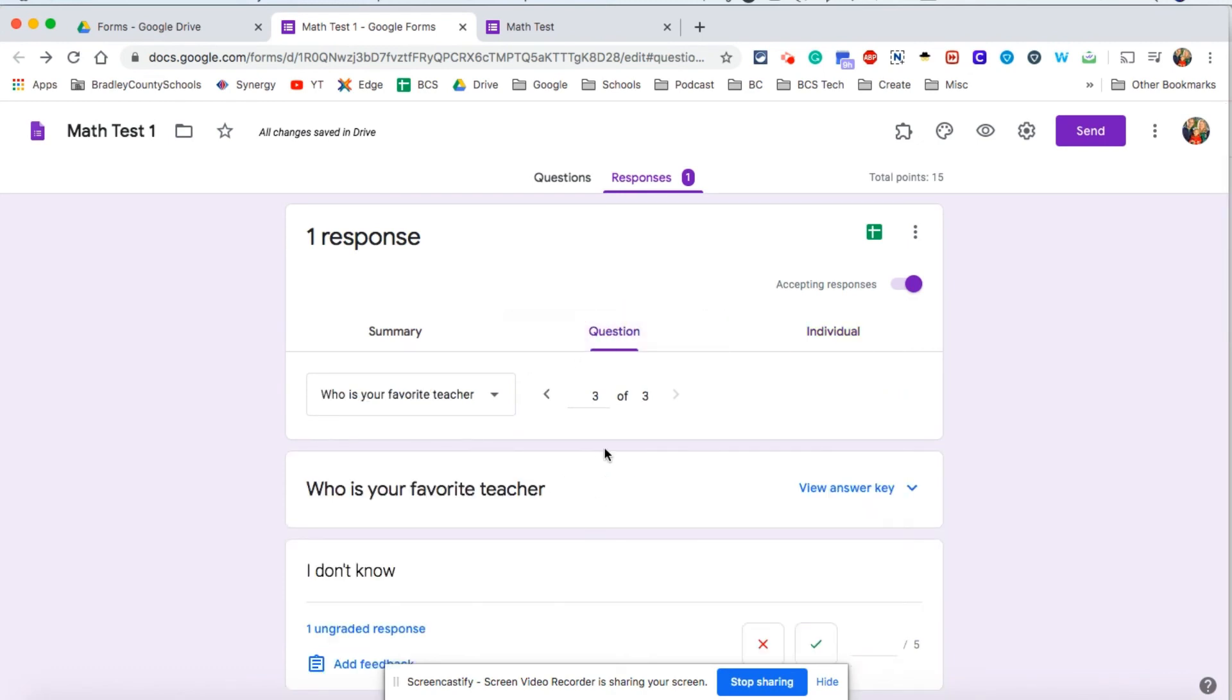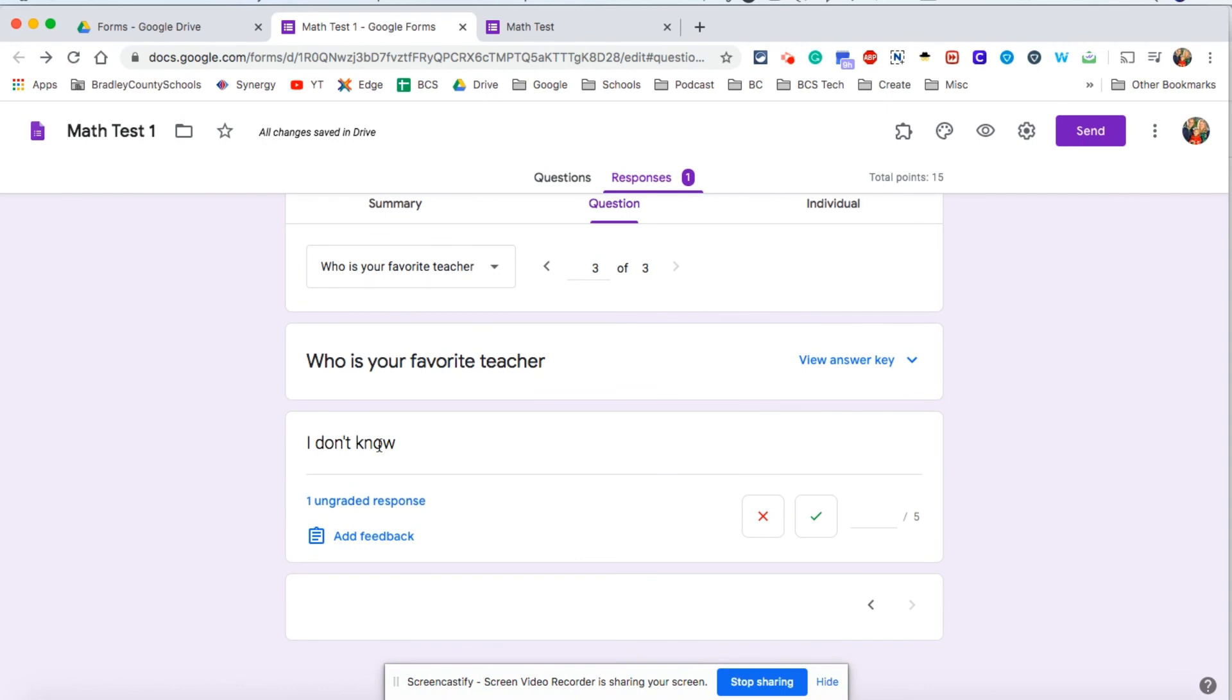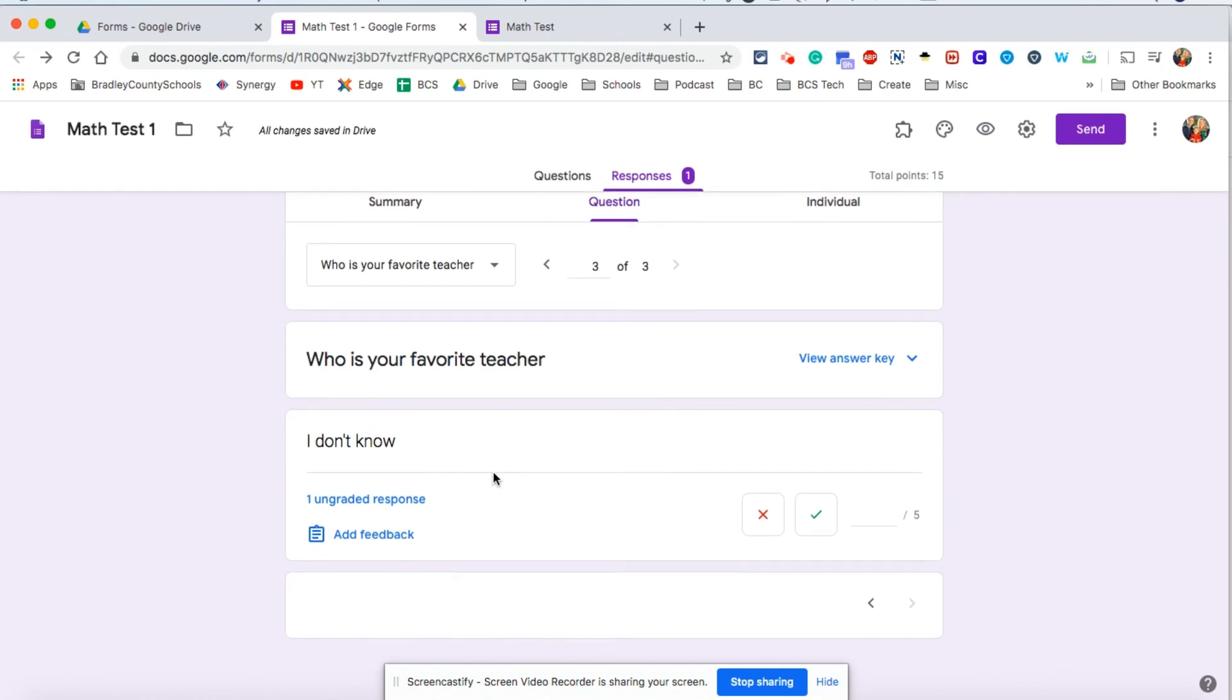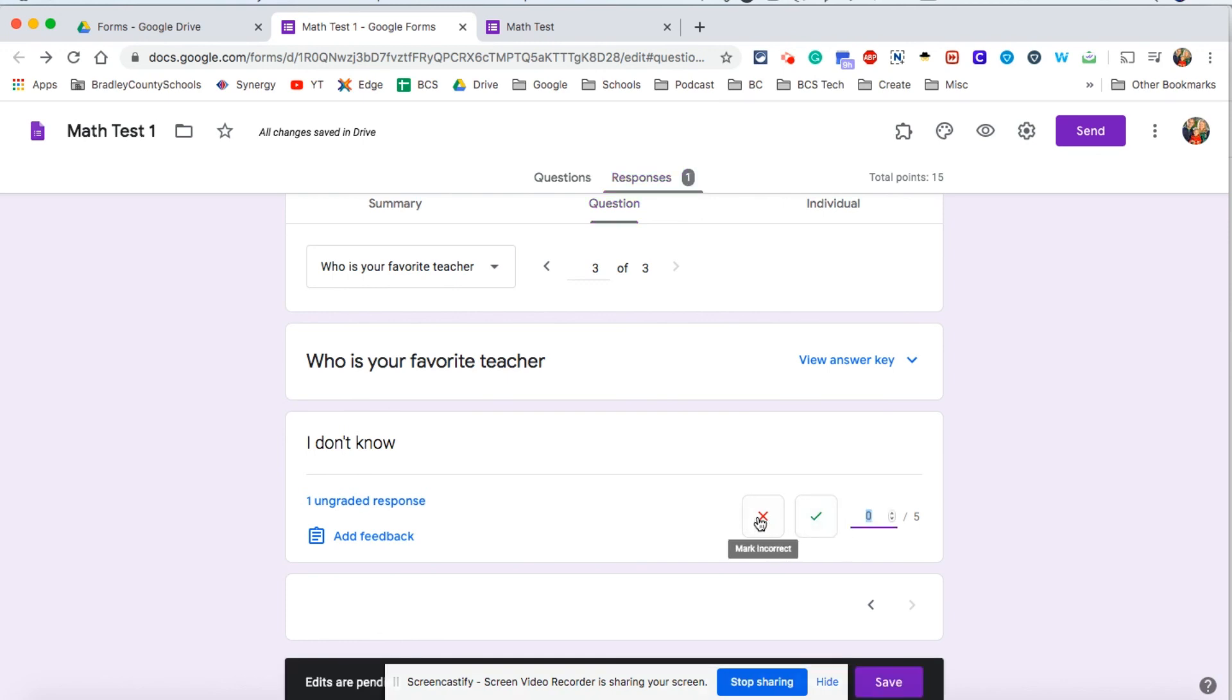I'm going to go back to question because we had that short answer question. Right here you can see this is one ungraded response because Google Forms didn't know that as a possible answer, so it's asking me is this correct or incorrect. We're going to mark this as incorrect. Let's go ahead and just give this student a few points here. You can award any number of points up to your maximum and then make sure you go down and click save.